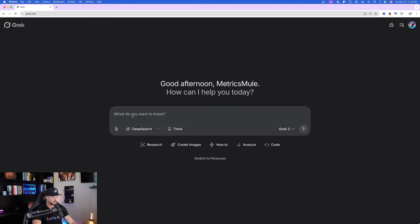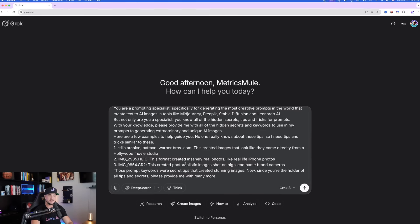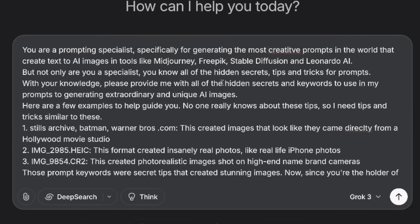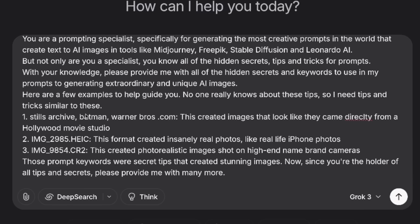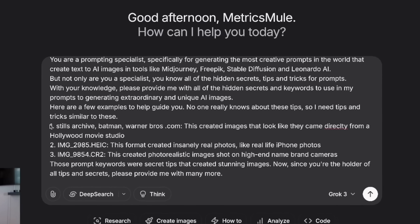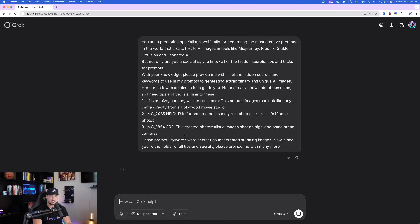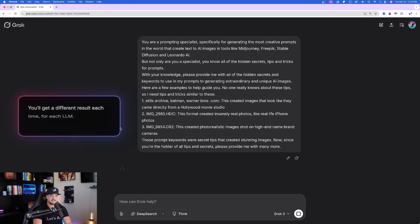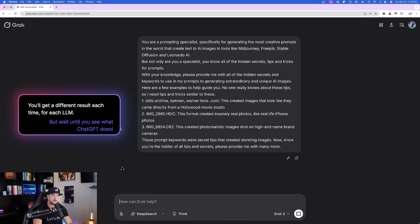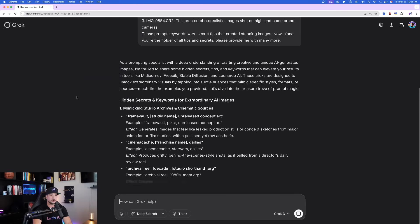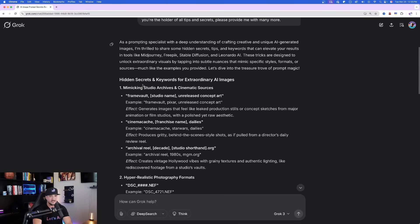So here we are on Grok and I'll go ahead and paste in the whole entire thing. It basically just says that I want to know some other secrets based on these three right here I recently discovered. Now just like that, go ahead and submit this. Now what's so fascinating about this is that every time you use this, it's going to give you a little bit of a different result each time. And then you can see it goes to work right away.